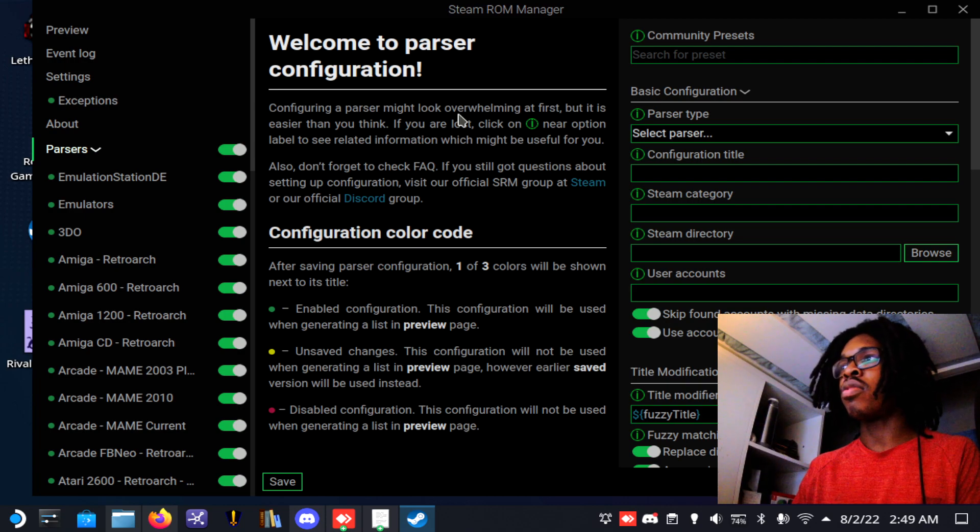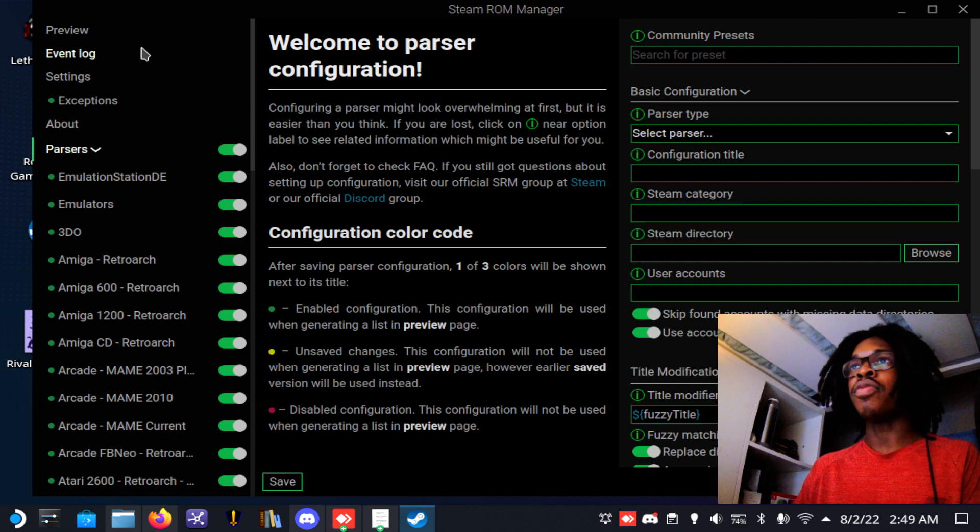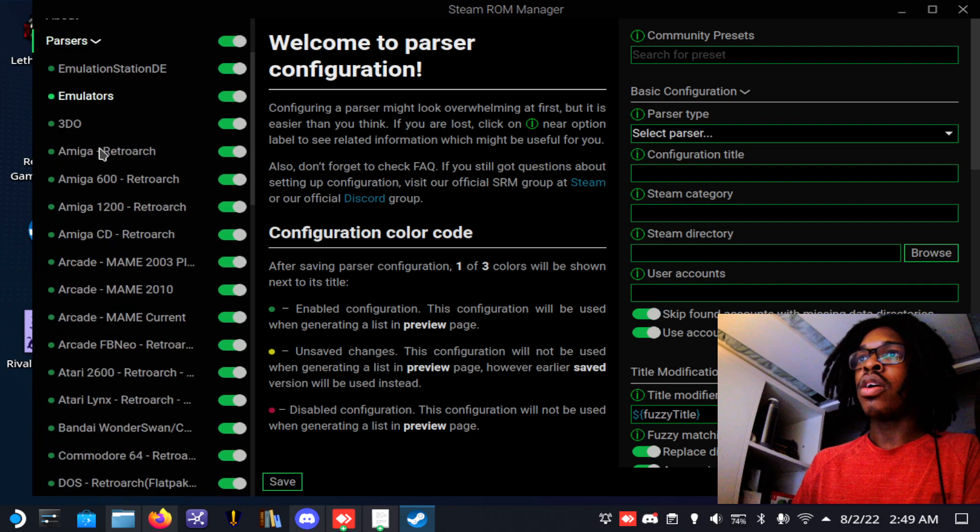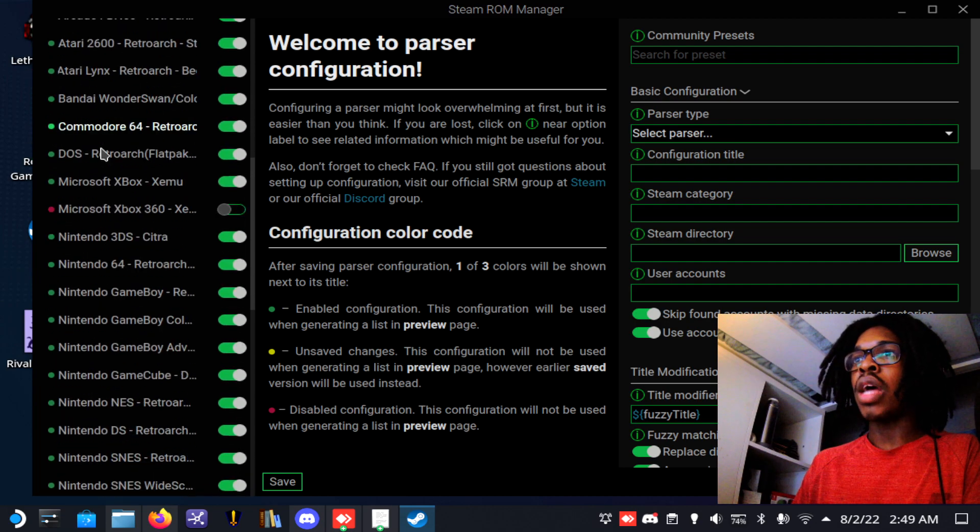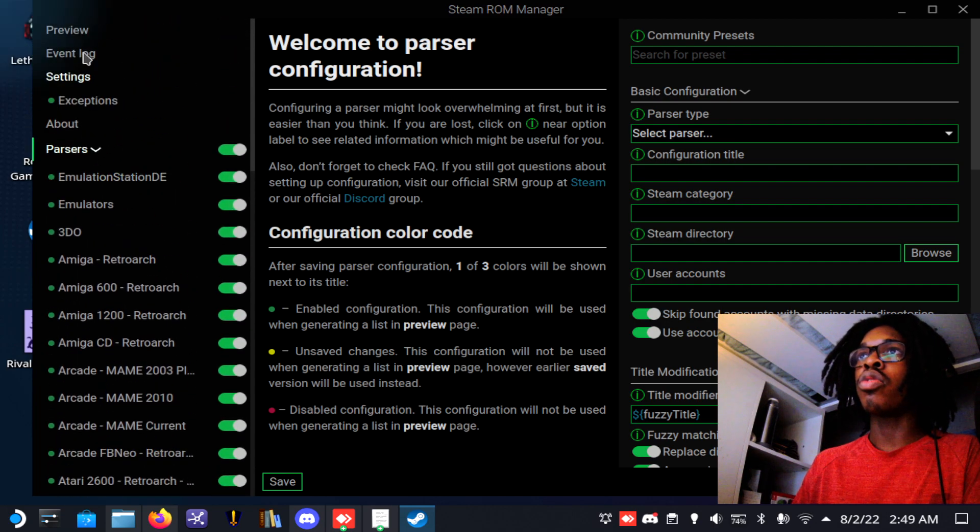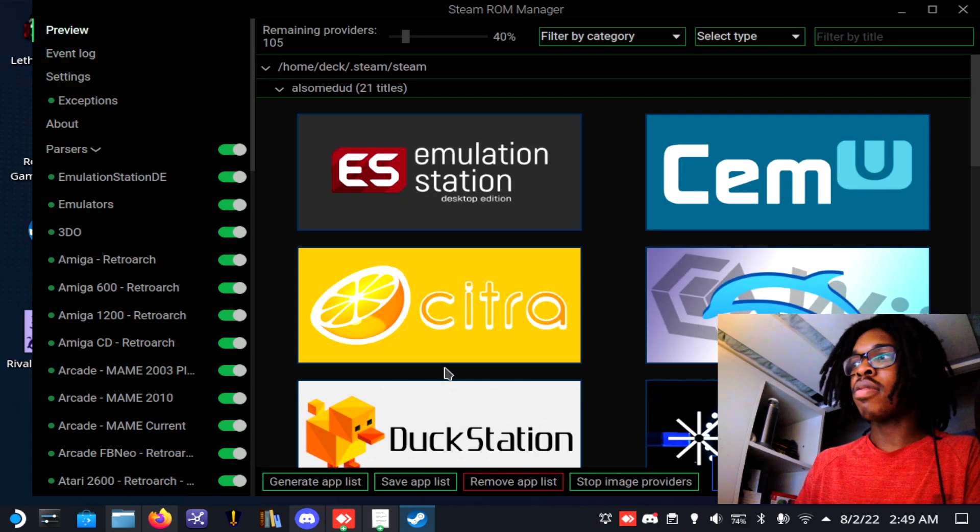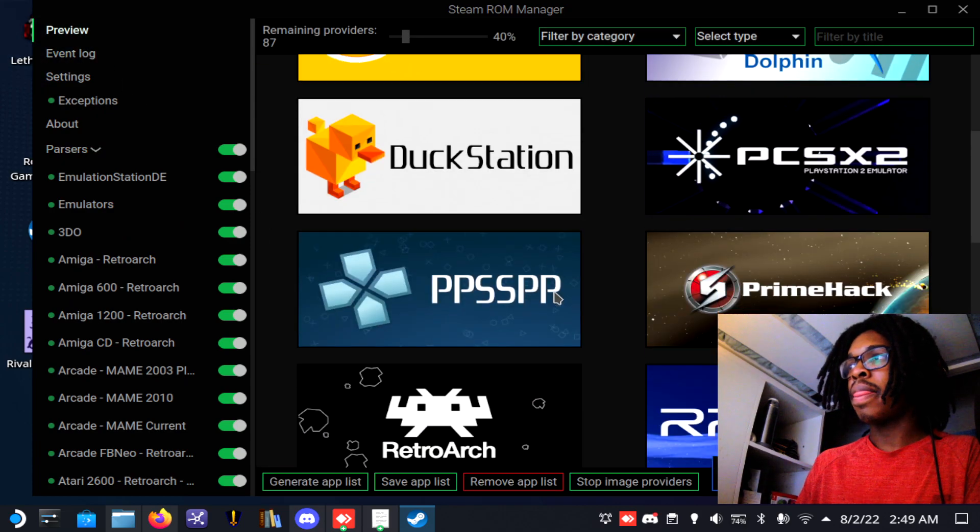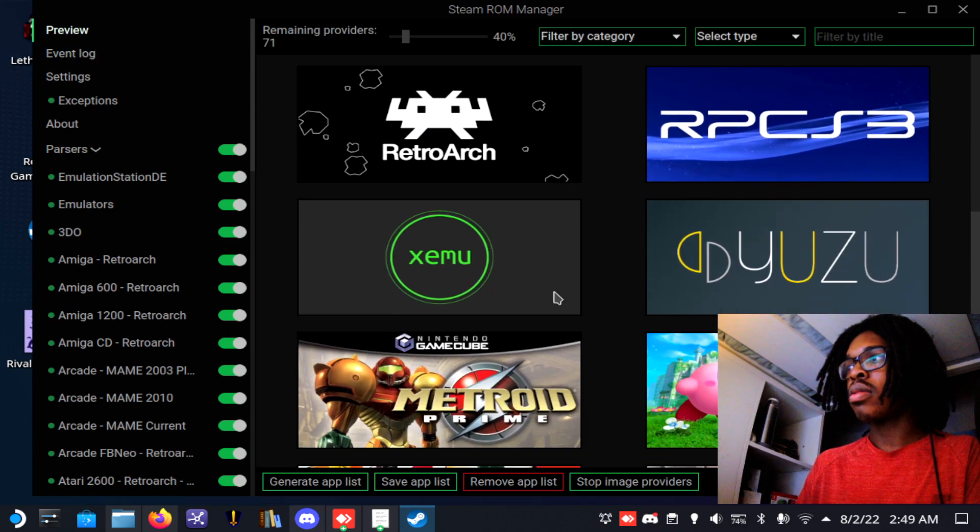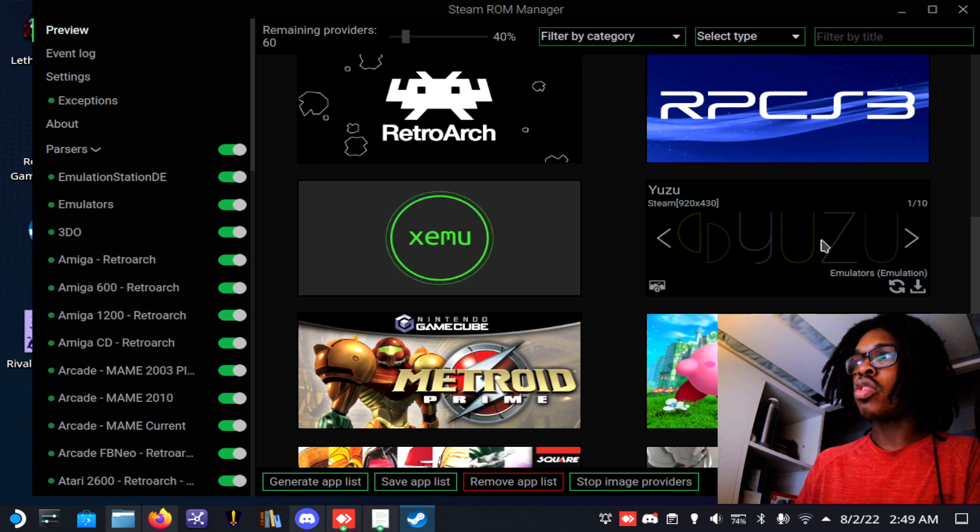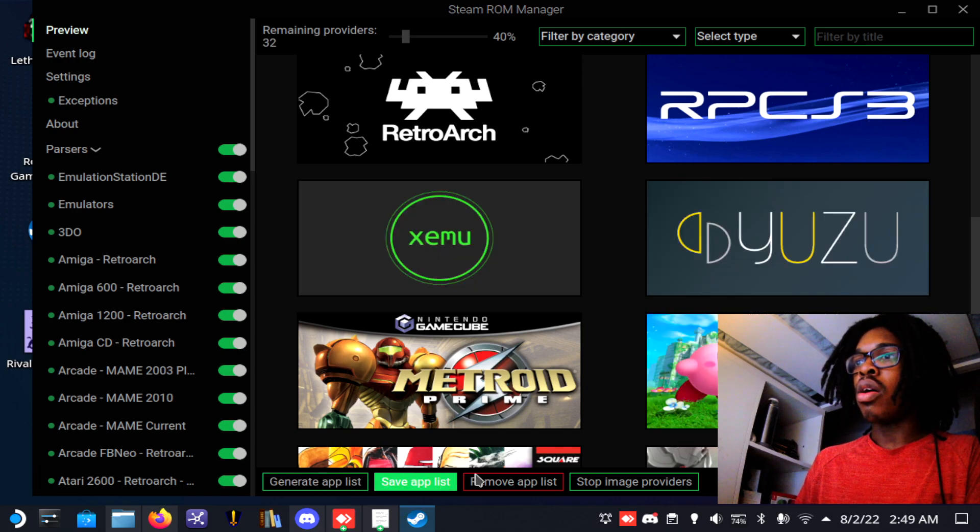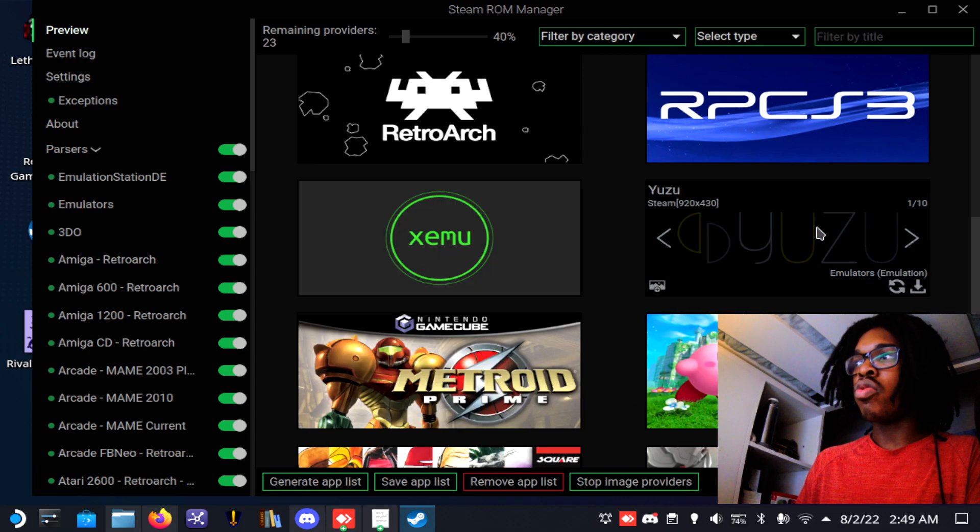You want to go to preview, generate app lists. Then you should see Yuzu over here. Once you see Yuzu over here, you can choose which image you want to use.